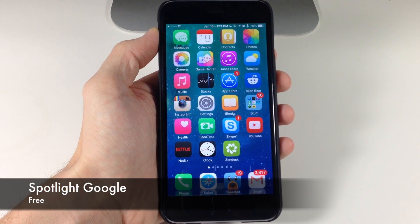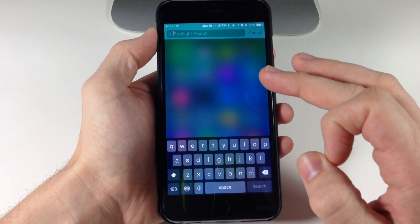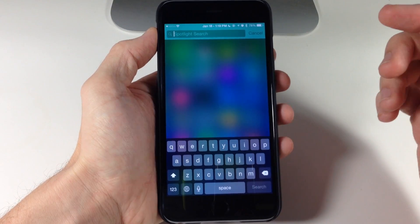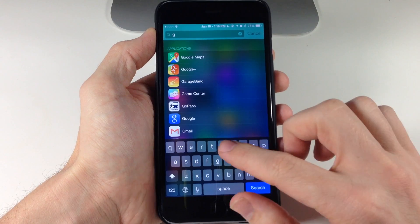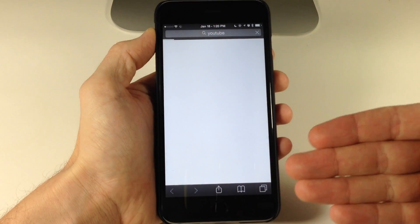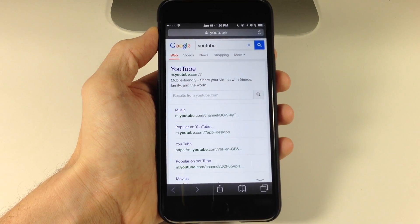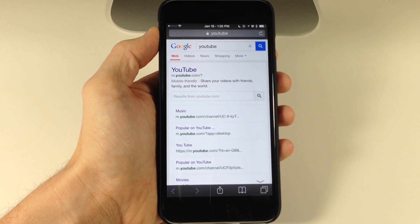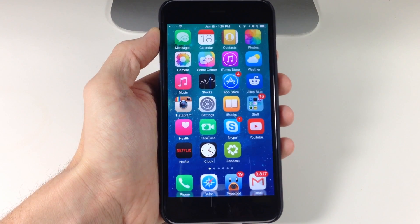Next is Spotlight Google. What Spotlight Google does is allow you to quickly and easily search Google within your Spotlight. Rather than typing something out and scrolling down to tap Search Web, all you have to do is tap a G — which means Google — and then type in whatever you want to search for. If we just type in YouTube and hit enter, you can see that it automatically goes to Safari and Googles YouTube. Very simple. Check out Spotlight Google.